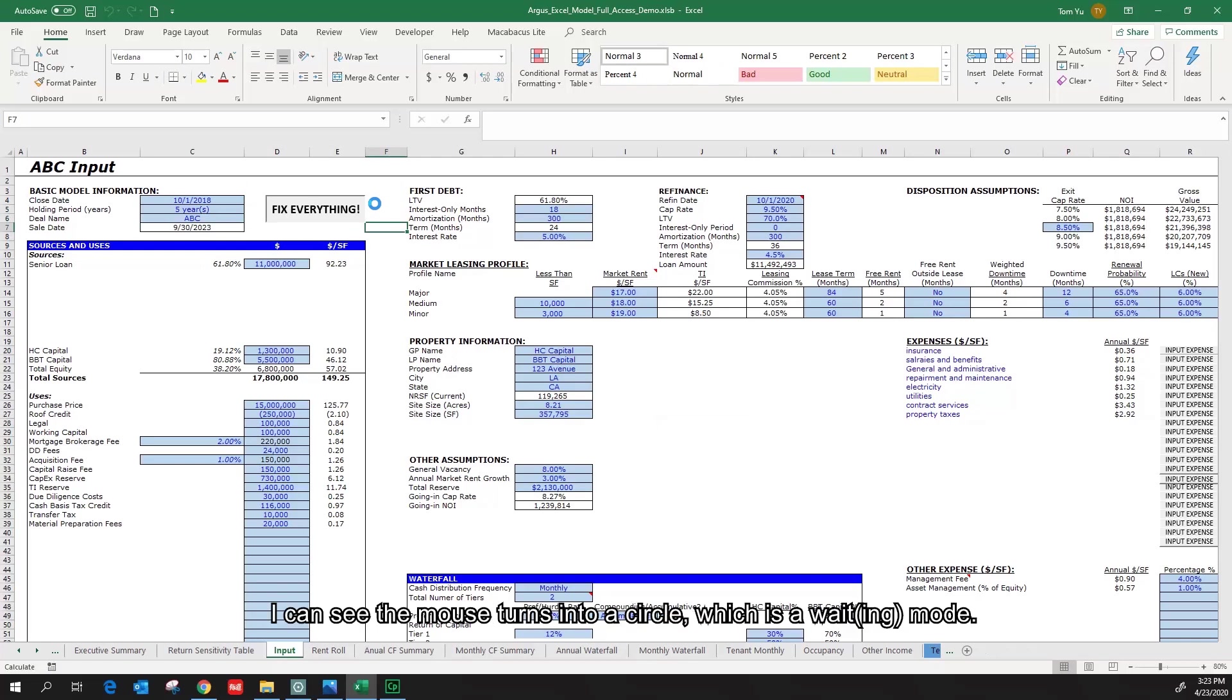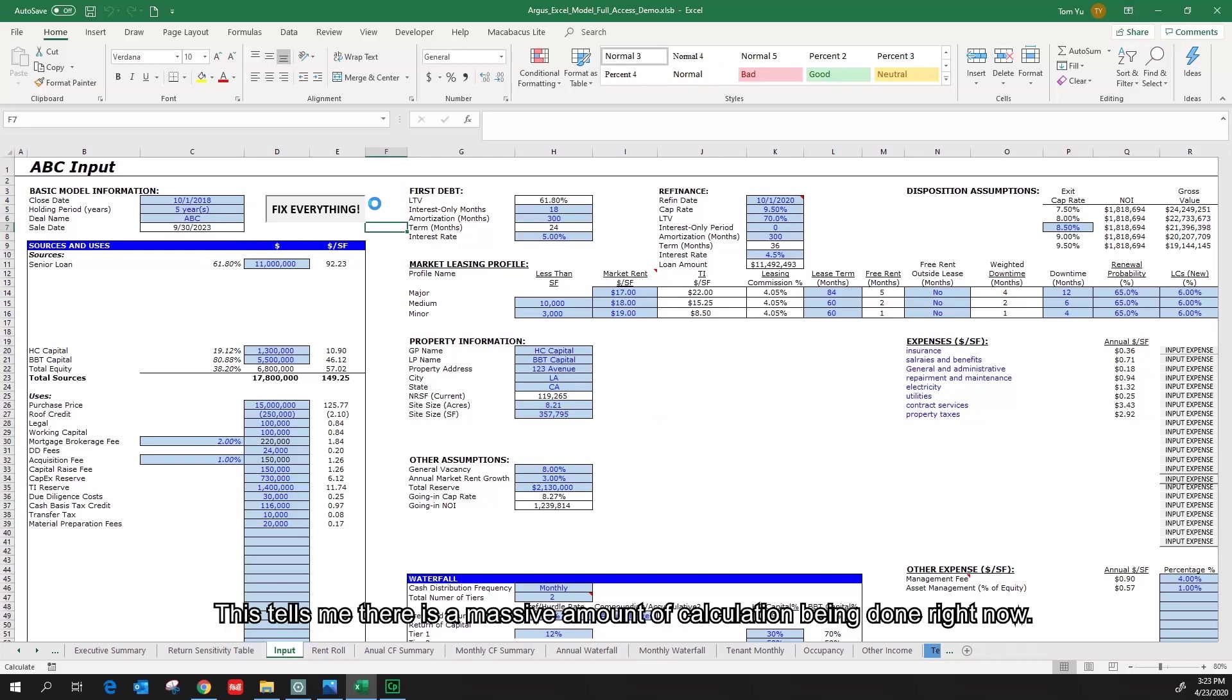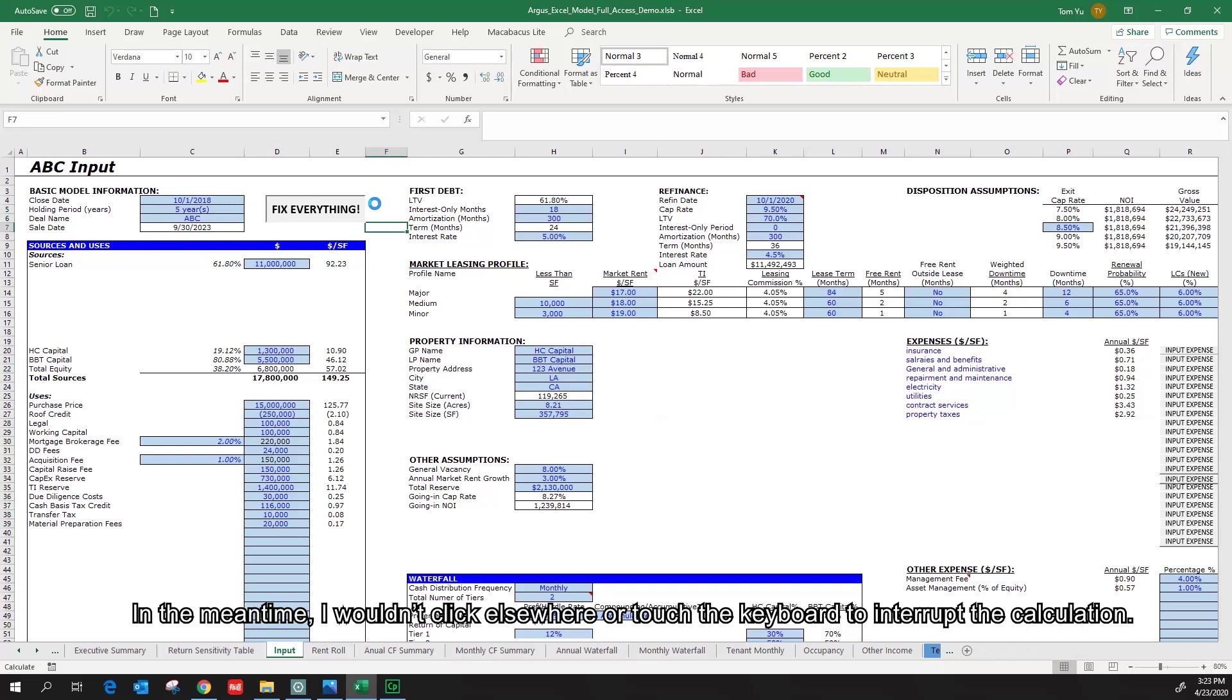I can see the mouse turns into a circle, which is a wait mode. This tells me there is a massive amount of calculation being done right now. In the meantime, I wouldn't click elsewhere or touch the keyboard to interrupt the calculation.